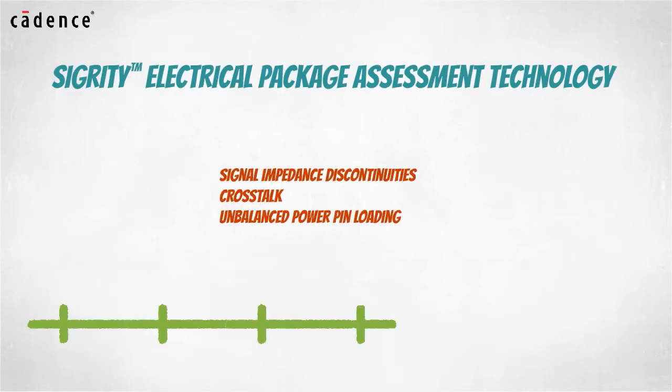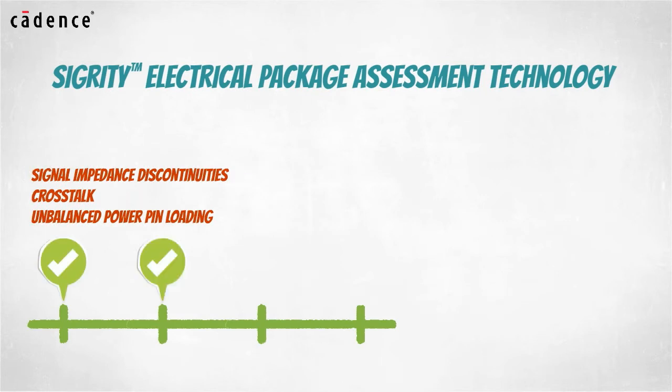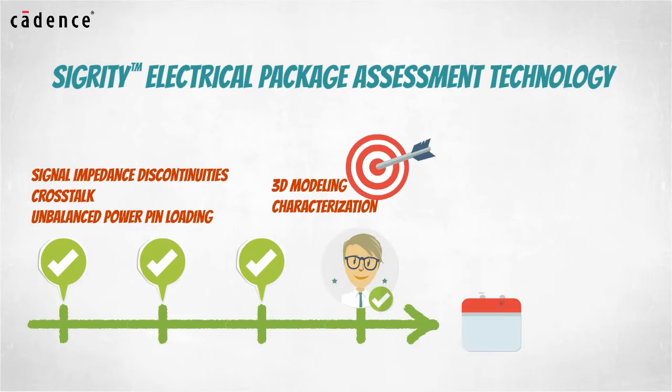With these tasks completed earlier, the difficult IC package analysis task can be given proper focus. You can complete the sign-off process on time and in budget.